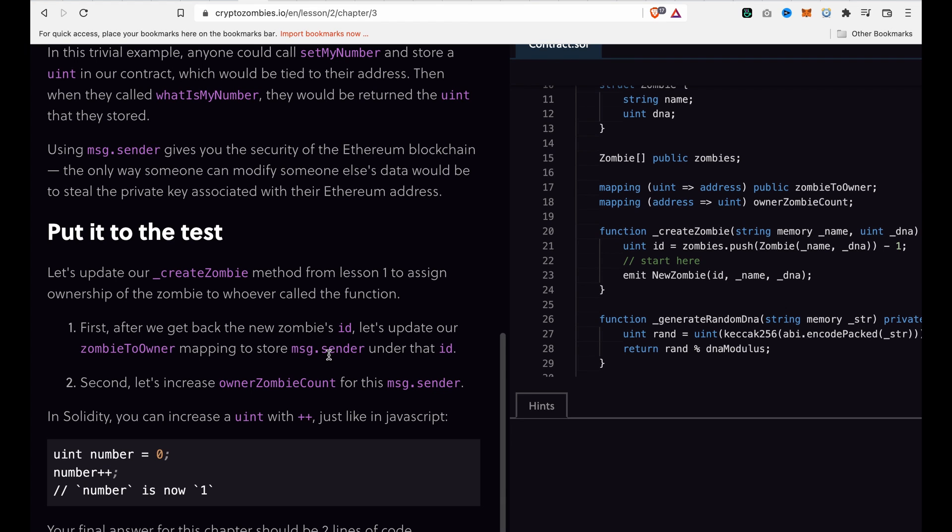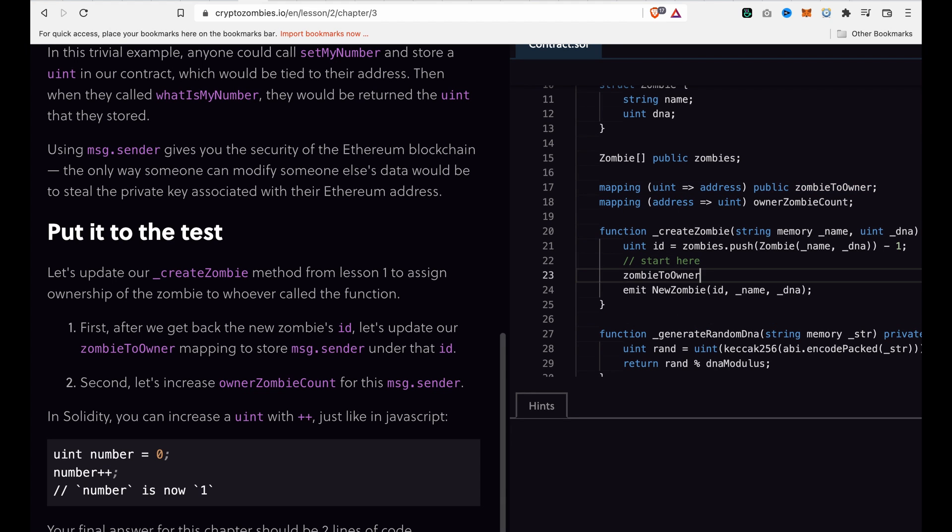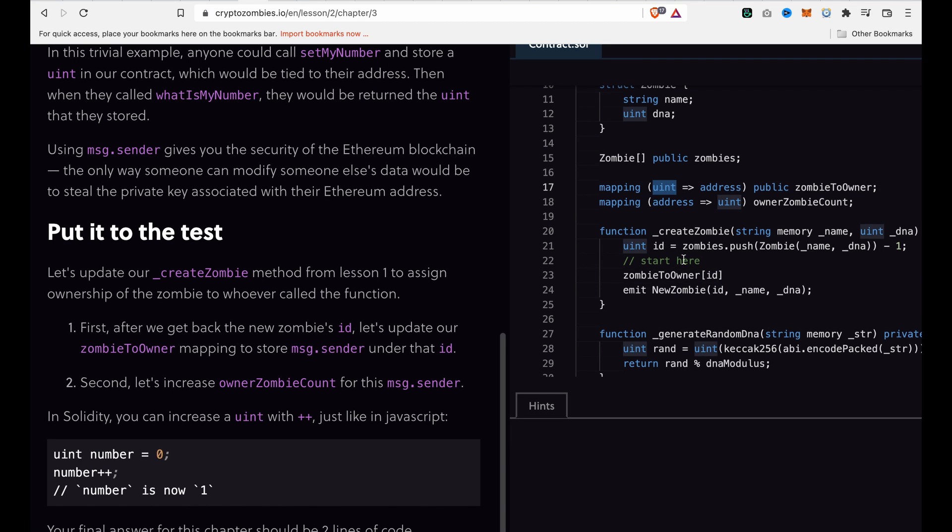Because we already have this mapping, you can use zombieToOwner and pass the ID (not msg.sender). This is because the mapping key is a uint, so we pass the ID and set it equal to msg.sender.